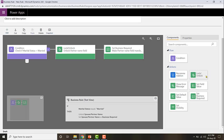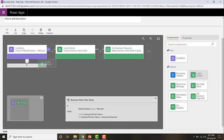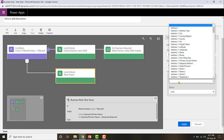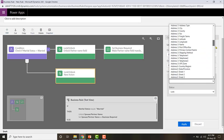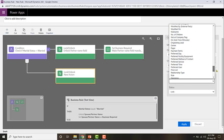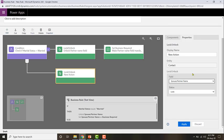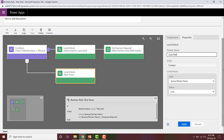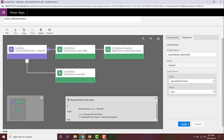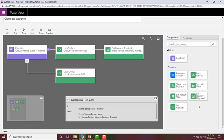Let me go ahead and first lock that field by dropping the lock action in the false branch. This time I'm going to be locking the partner name field and the status is lock. I'll call it 'Lock partner name field' then click Apply.